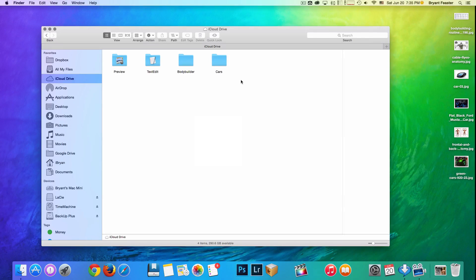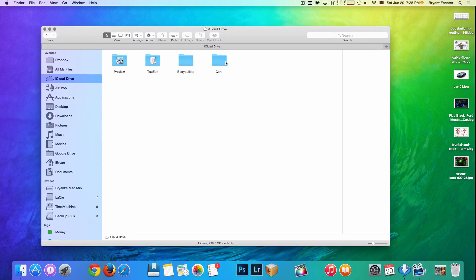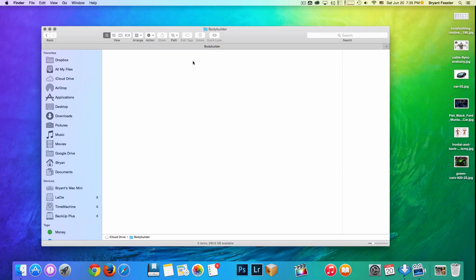So as you see here, I have two folders, one called Bodybuilder and one called Cars. The reason why is because I'm a bodybuilder and of course, like any other guy, I love cars. So with that being said, let's click on my Bodybuilder folder here. You'll see that I have zero items inside this folder.